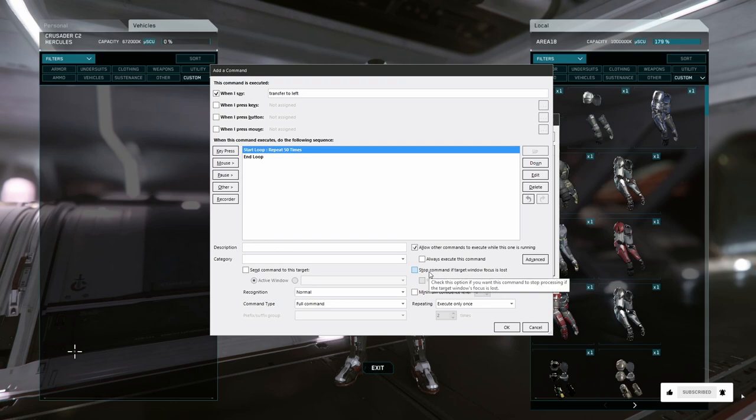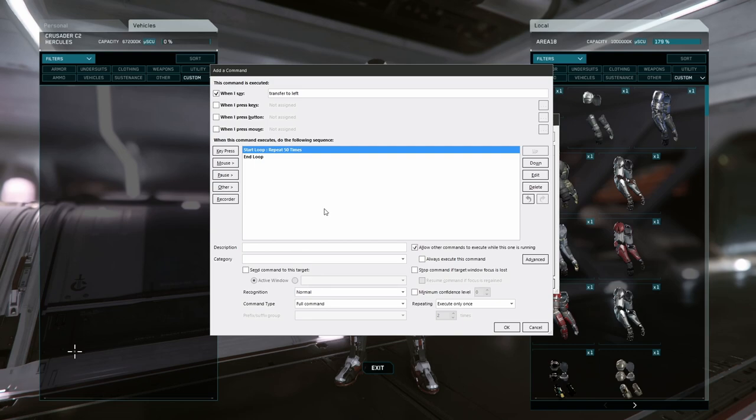With the loop shell created, anything between the loop start and loop end is going to repeat however many times we tell it.